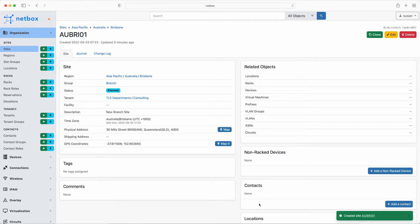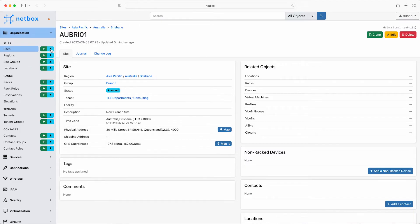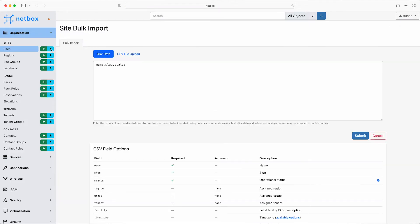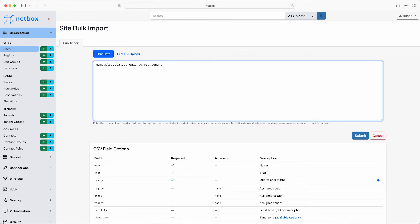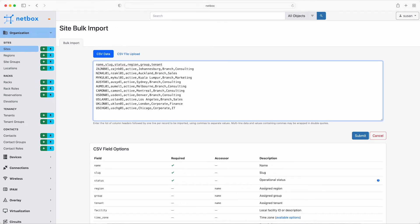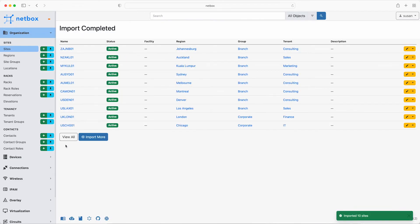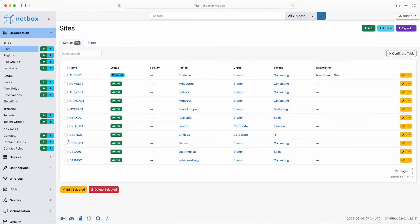So as you know, TLE consulting has a number of other sites around the world. So make use of the bulk upload feature again here to save some time. This time go to sites and click the upload link. And here is the form to submit CSV data again. For these sites, add the name, the slug, status, region, group and tenant. So just paste them in. And this time set the status of them to be active. Click submit. And that's the import completed. So now click on view all. And here is the full list of sites, including the planned new site in Brisbane.